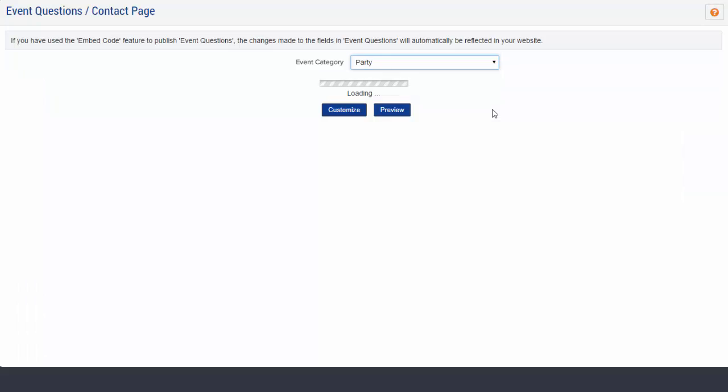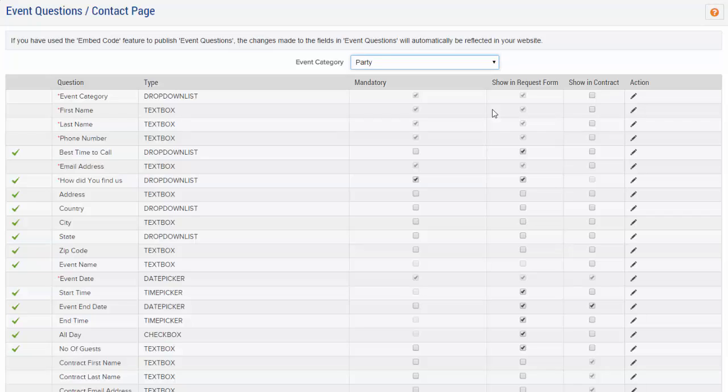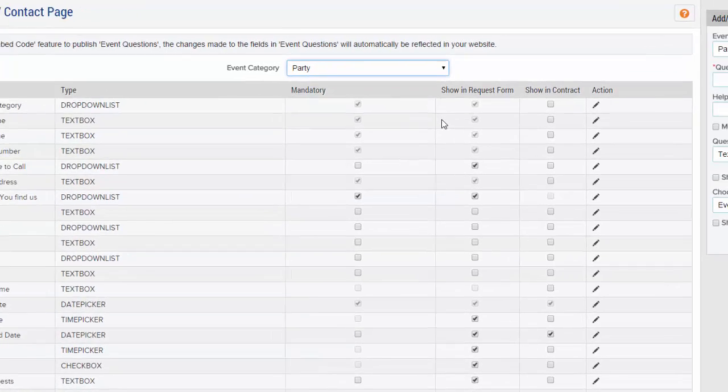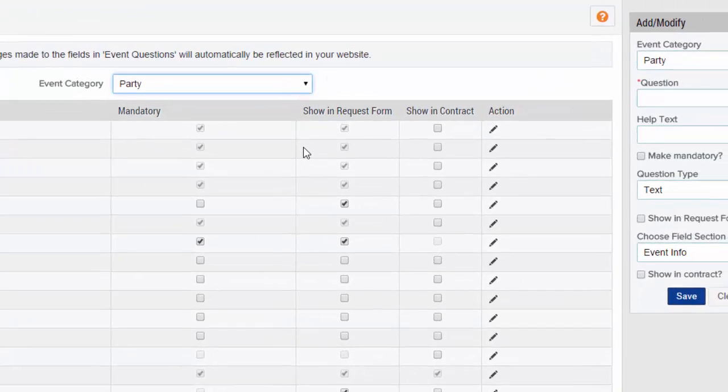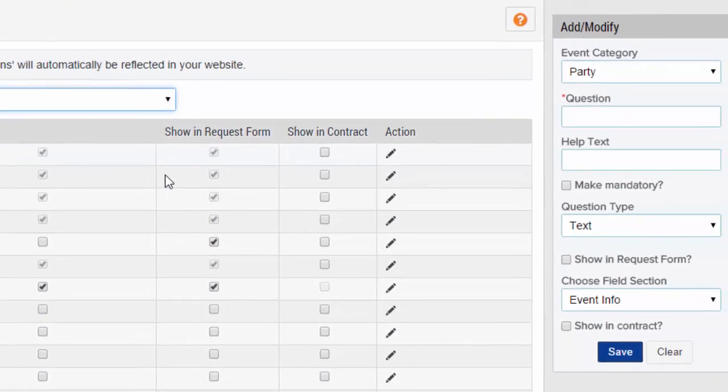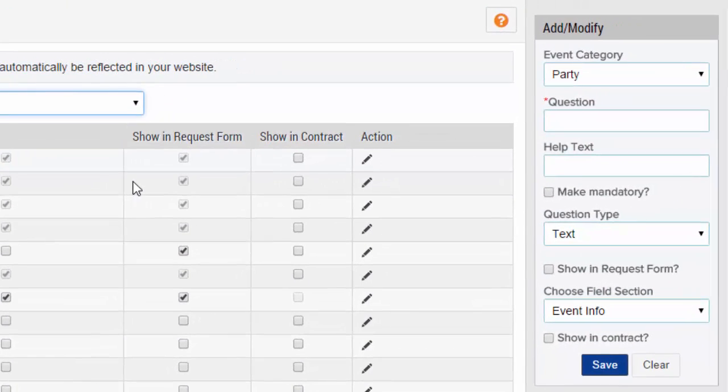To add a new event request form, go to the add or modify section located on the right hand side and enter your desired event category.